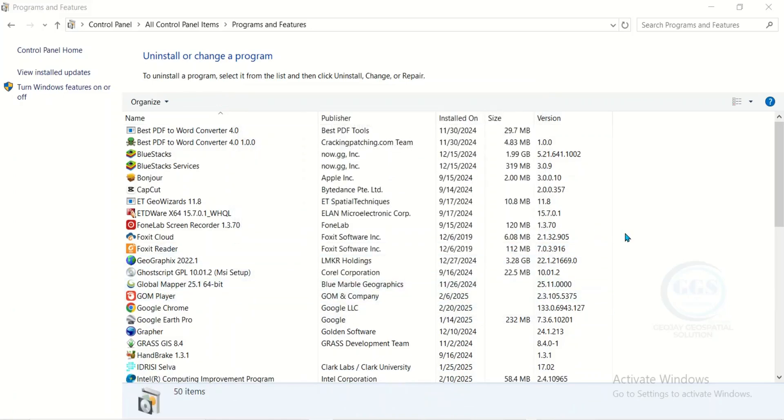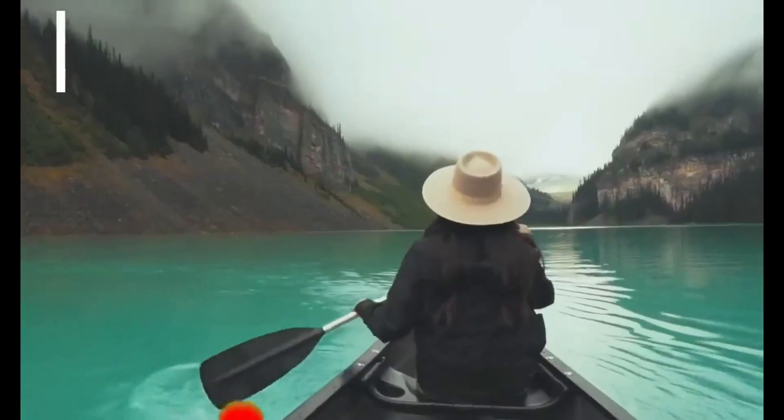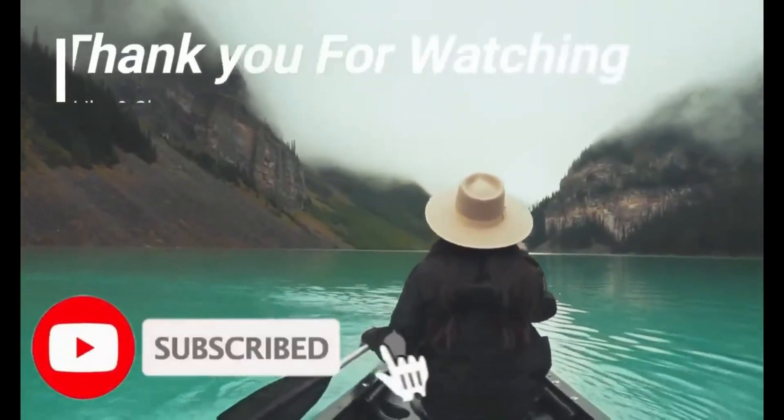So this is how to uninstall ArcGIS 10.8. Thanks. Thank you for watching.